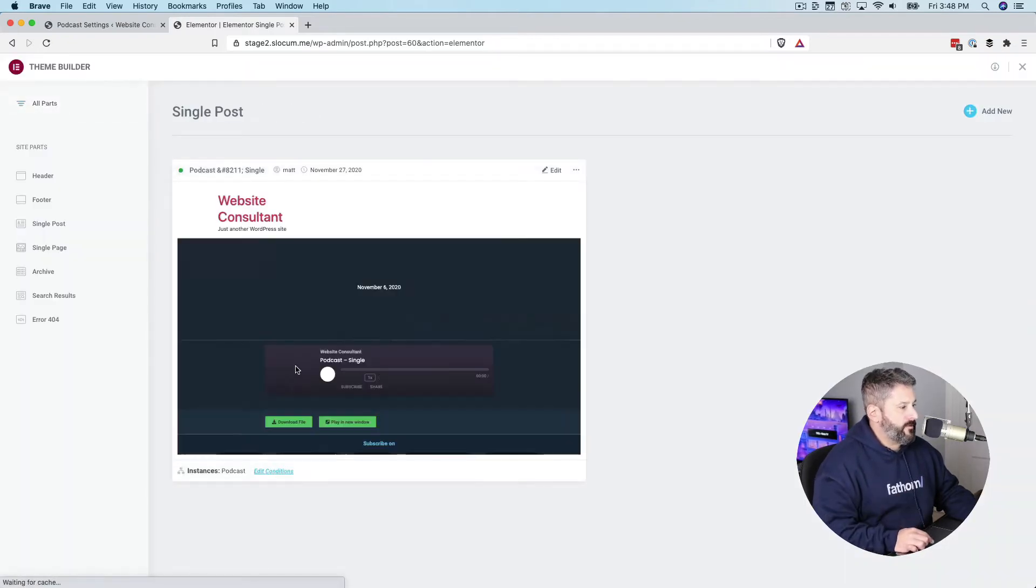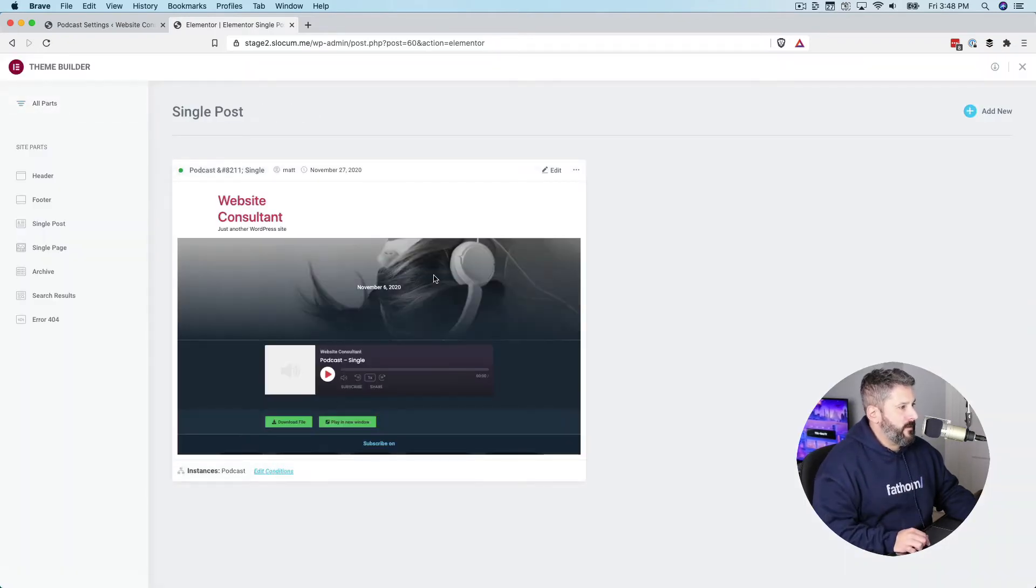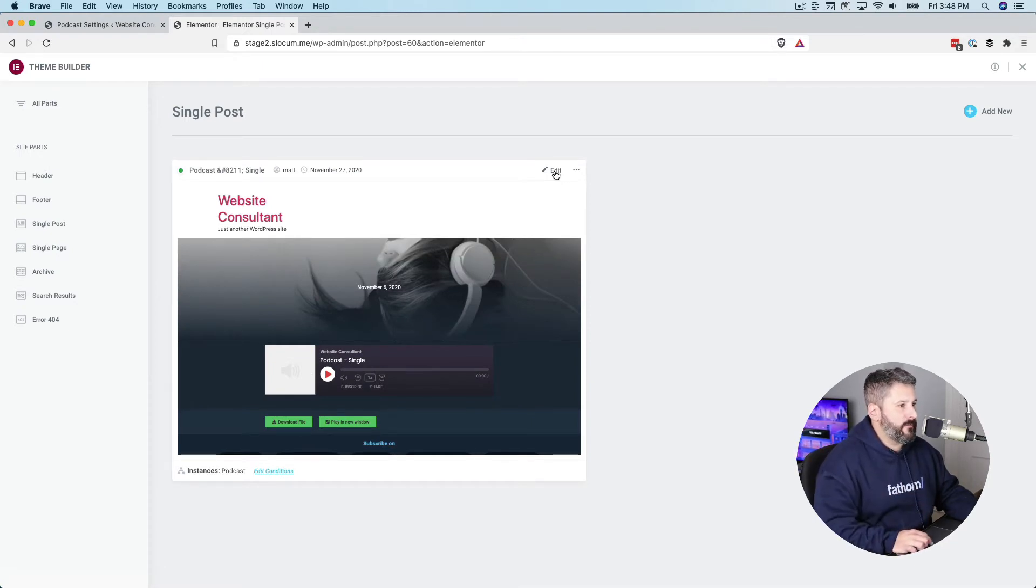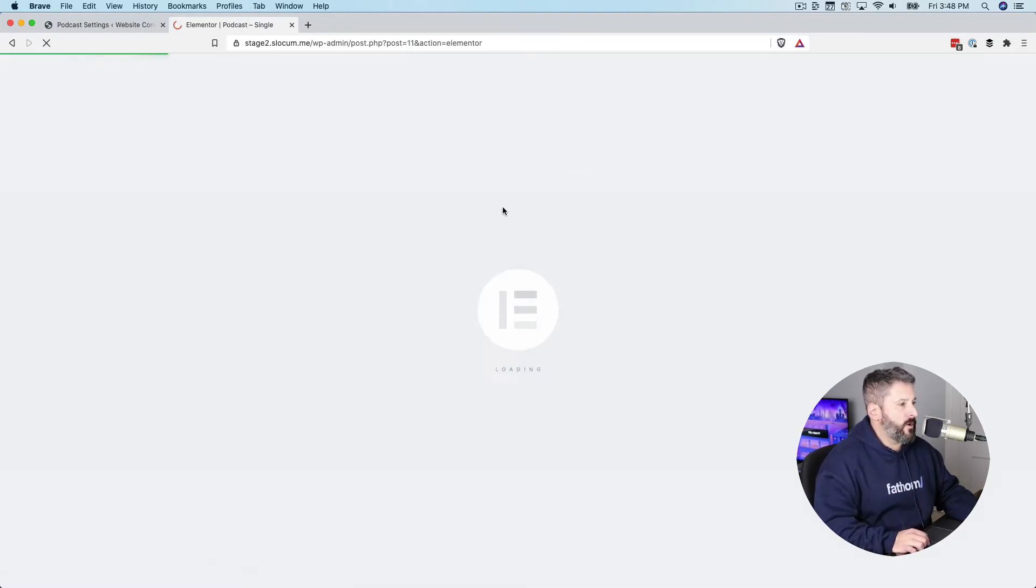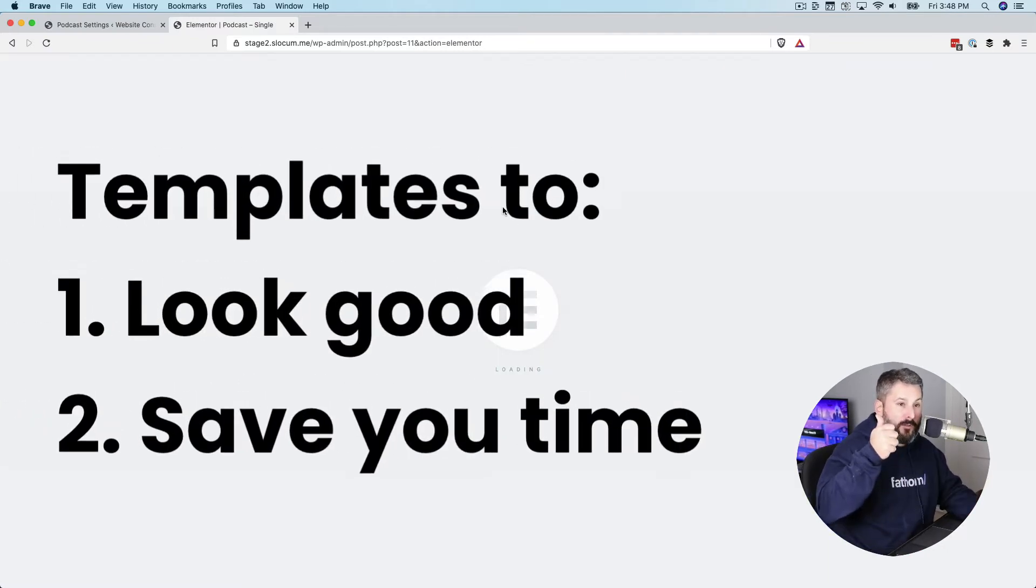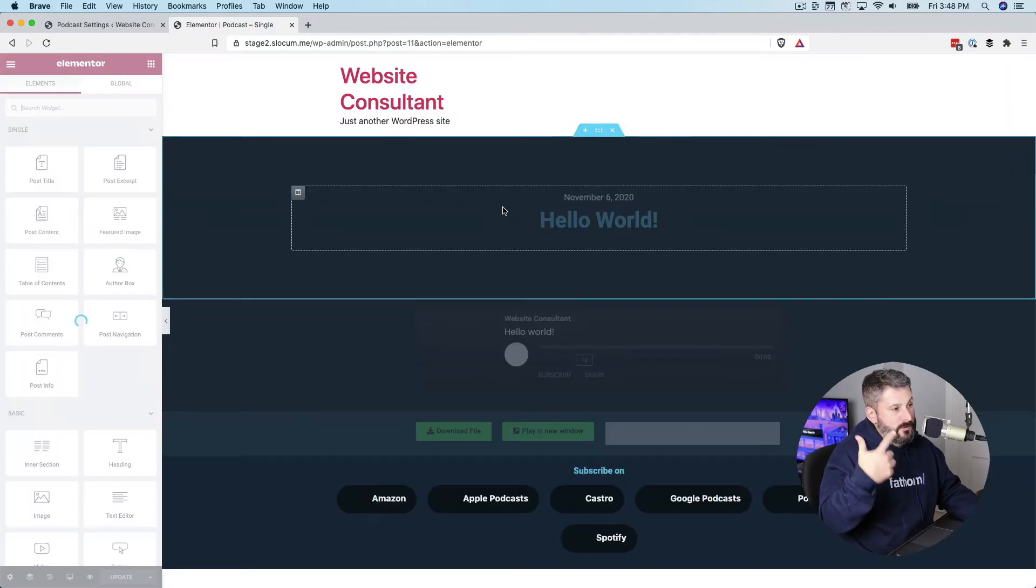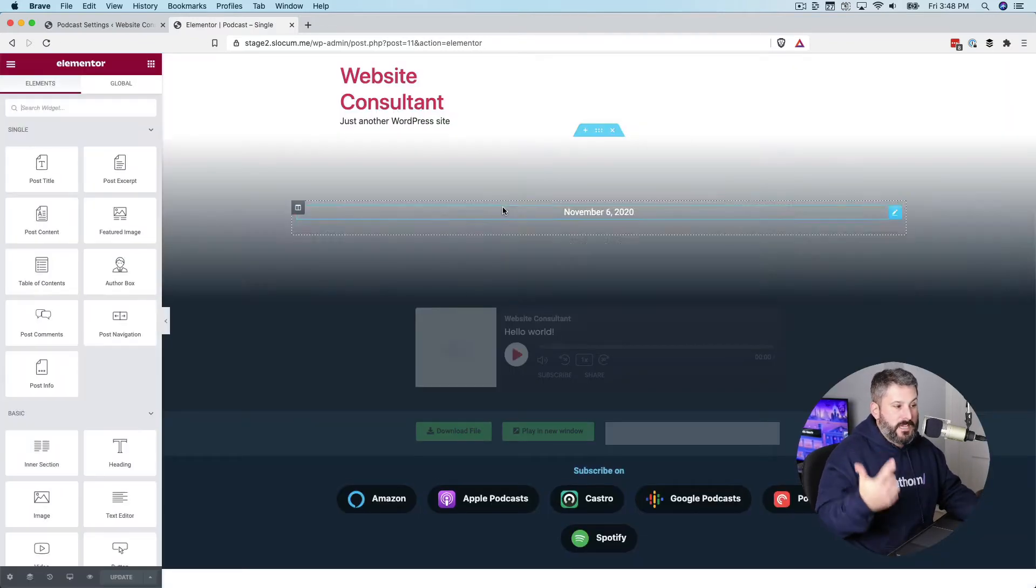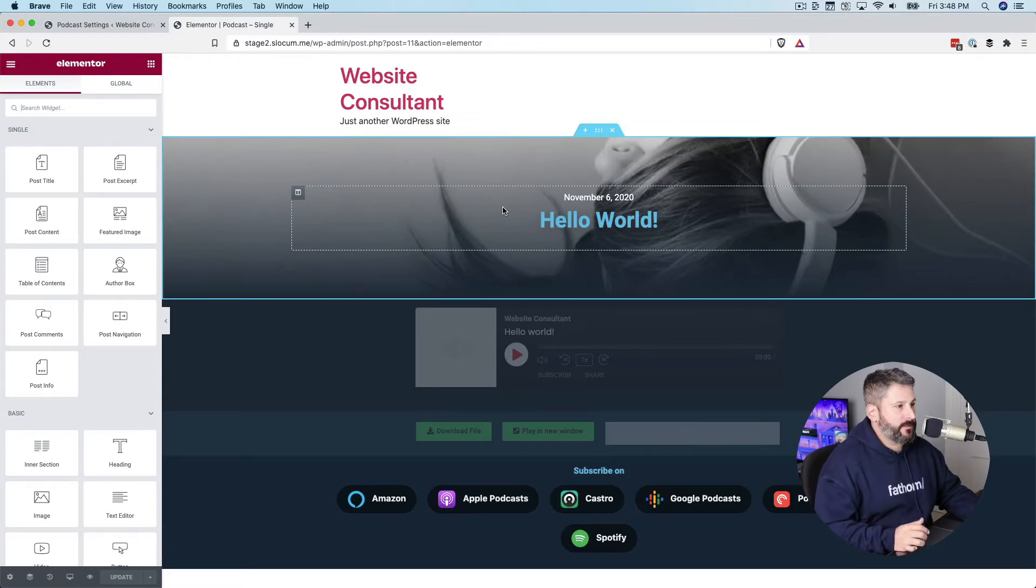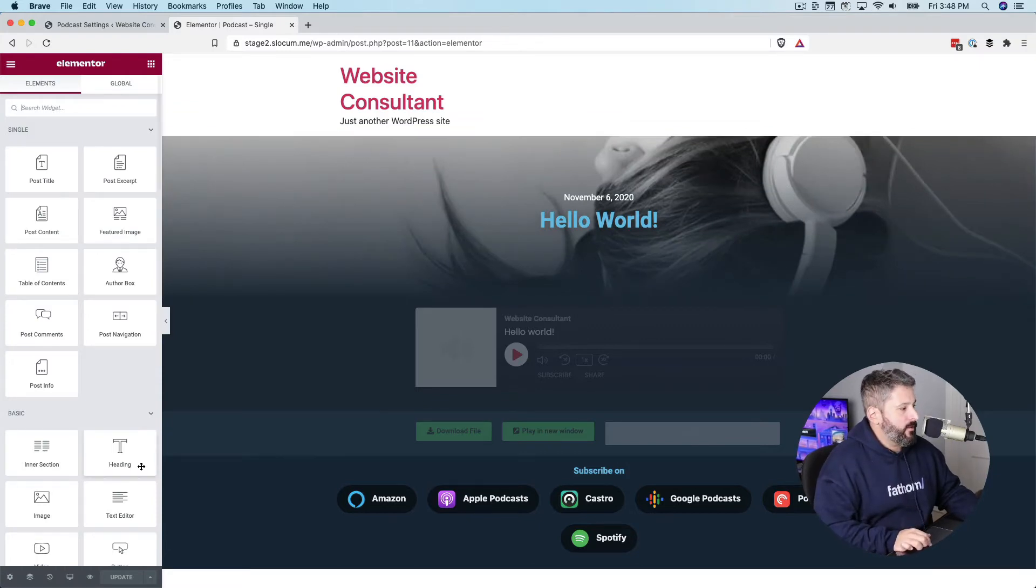And much like our other templates, it's sort of just taking the design work out of it for you. So we make these ready-made templates, number one, to look good, but number two, to save you time when you're building out your podcast site. So let's collapse this.